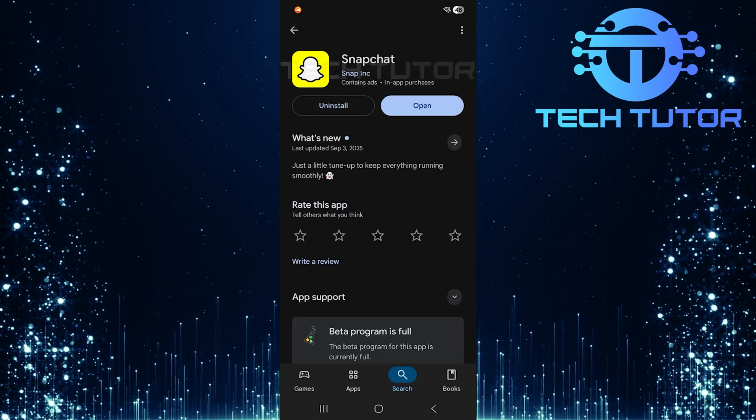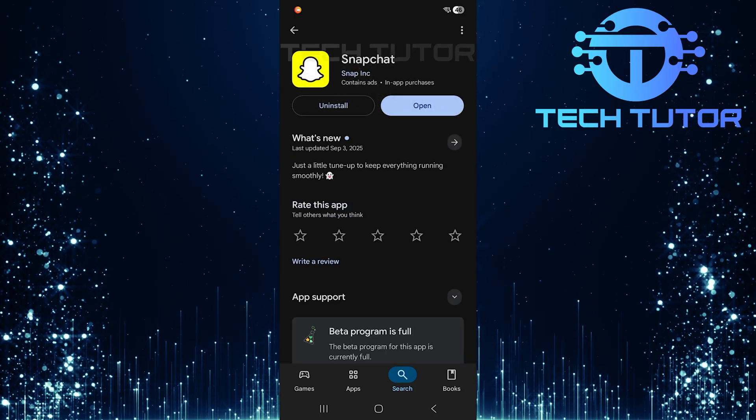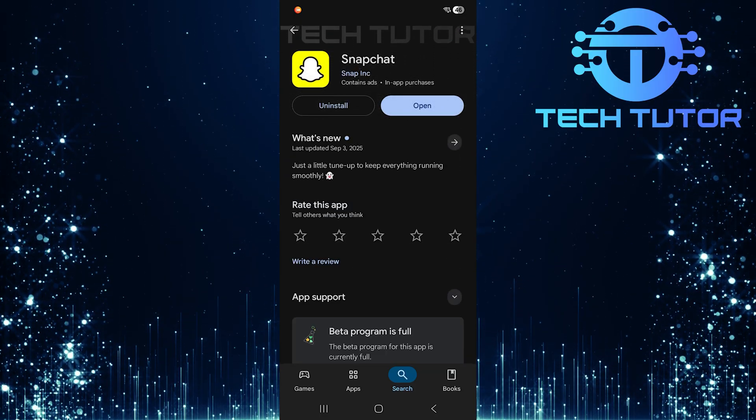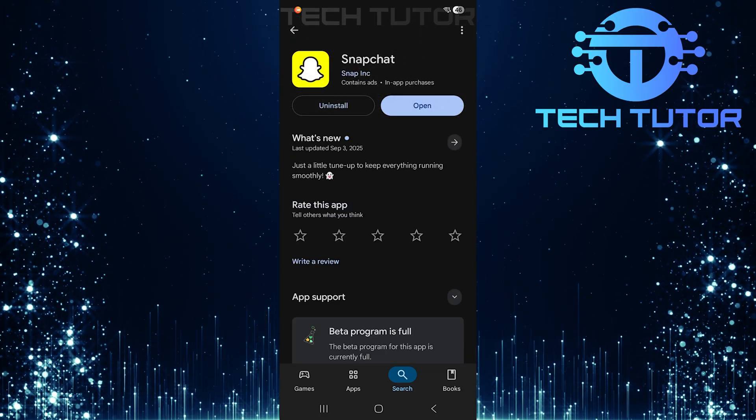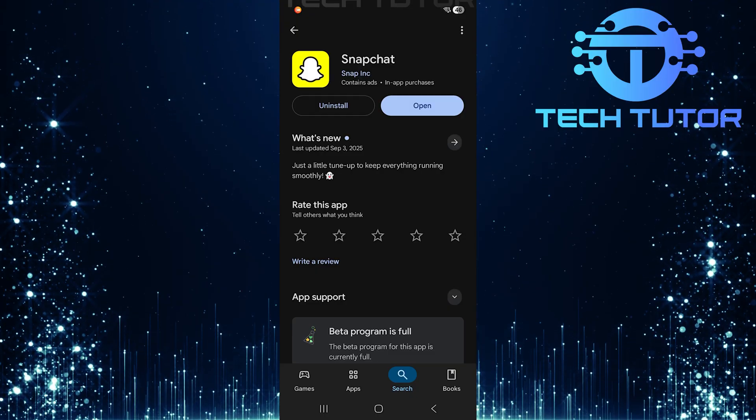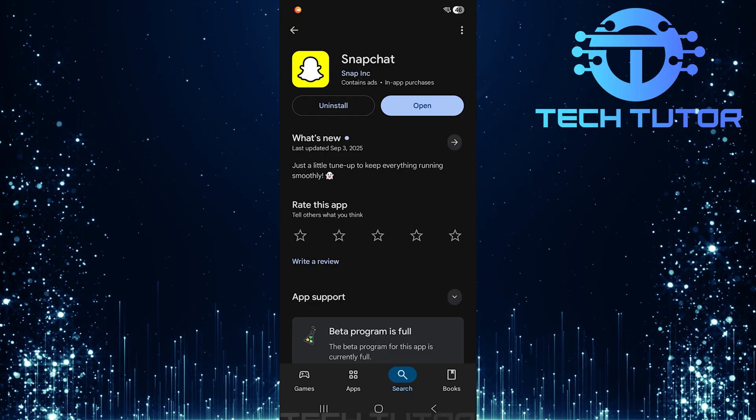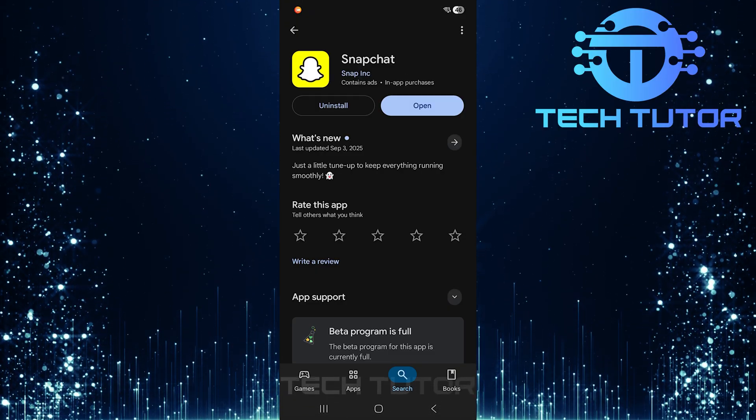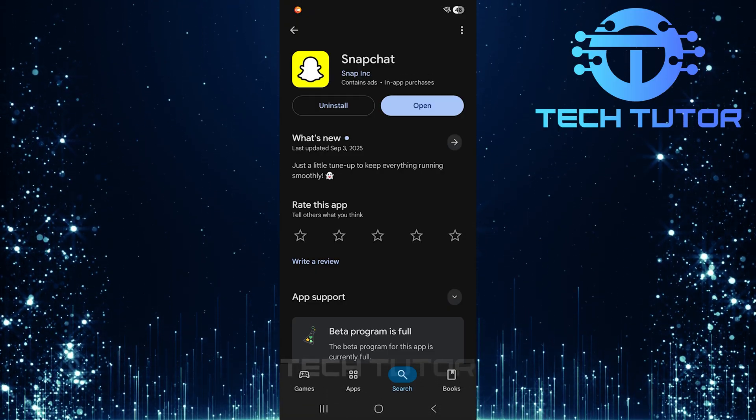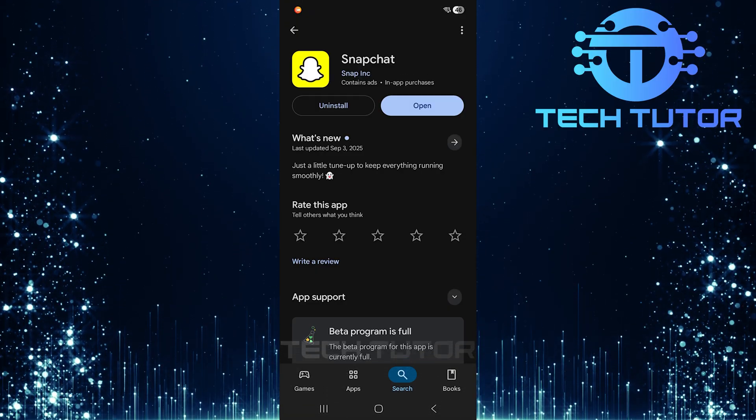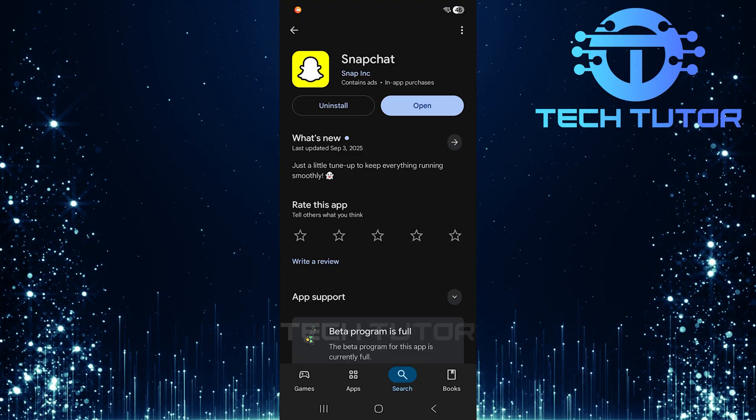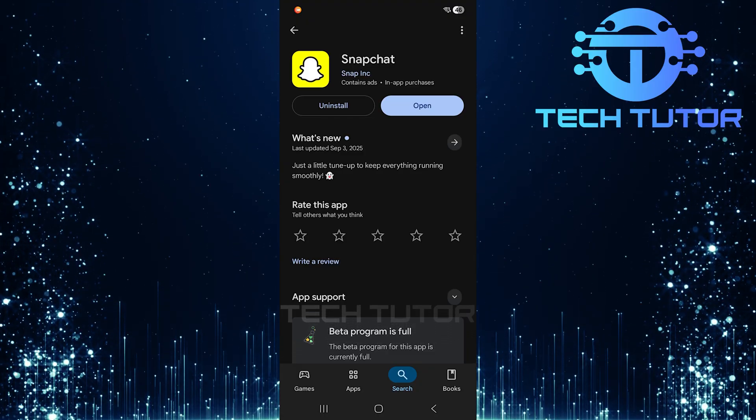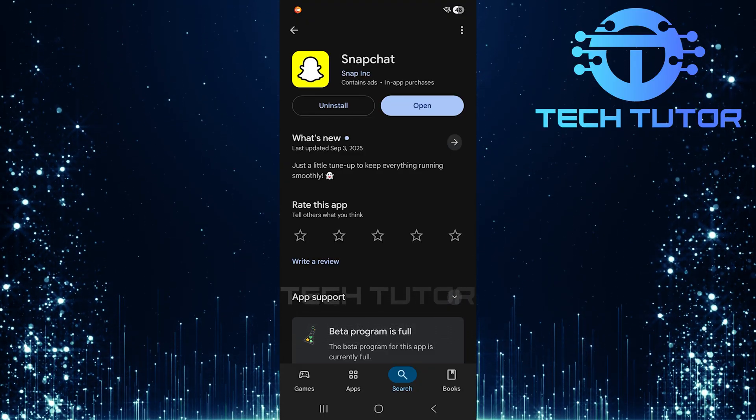If there's an update available for your app, go ahead and tap Update to ensure you have the latest version installed. Once you've completed these steps, clearing cache and updating, you should hopefully find that your media upload problems are resolved.